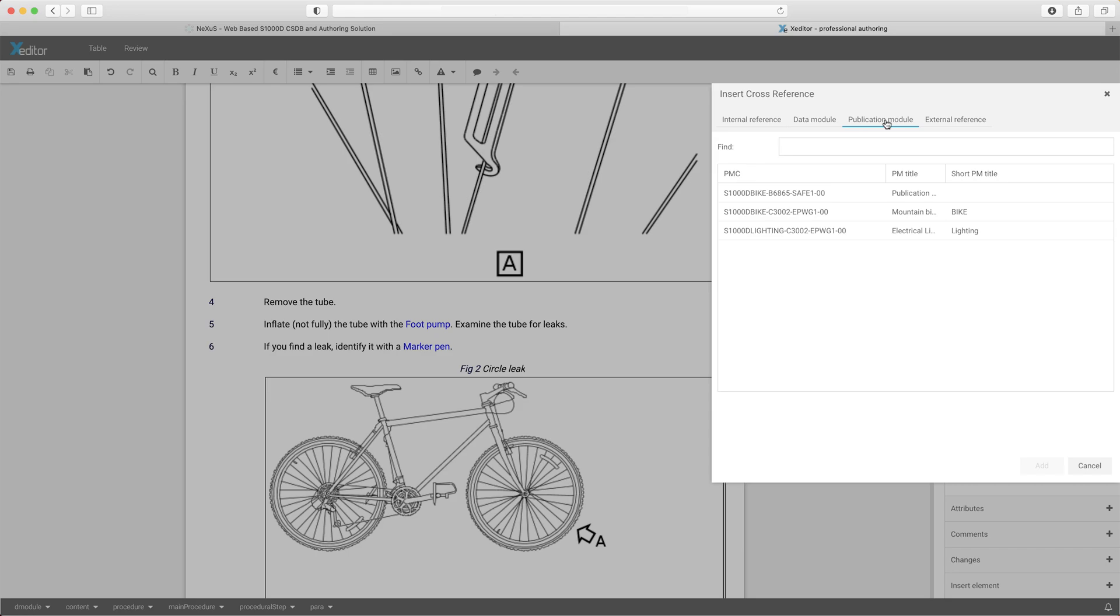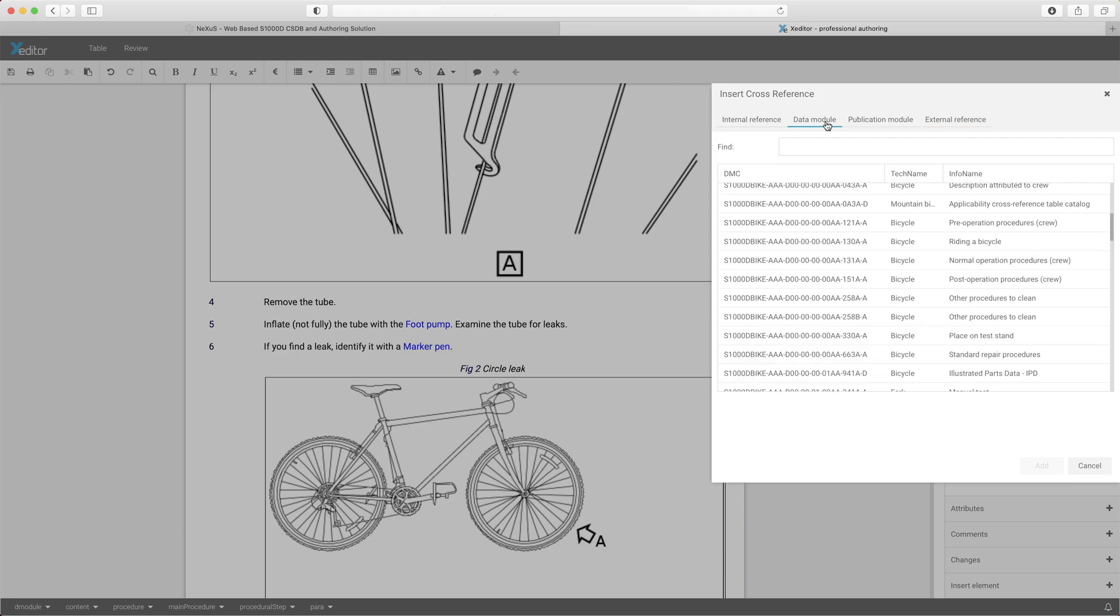The editor is modern, user-friendly, and suitable for S1000D users of varying experience.